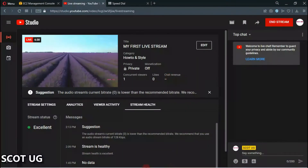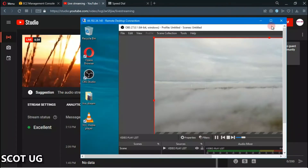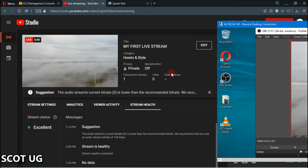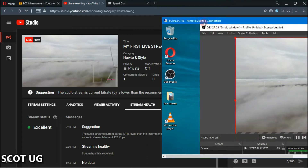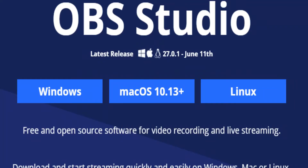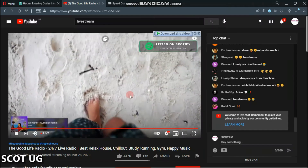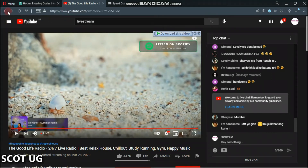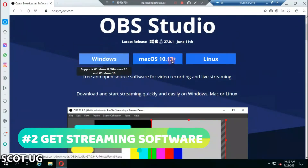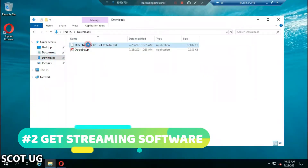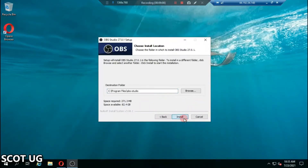Hello friends, welcome to Scotagy. By the end of this video, you will be able to set up your own live stream just like what you're seeing here on this YouTube channel. Let's get started. What do you need? One: a server. Two: OBS Studio, which is the live streaming software you're going to use. And three: some content to stream.